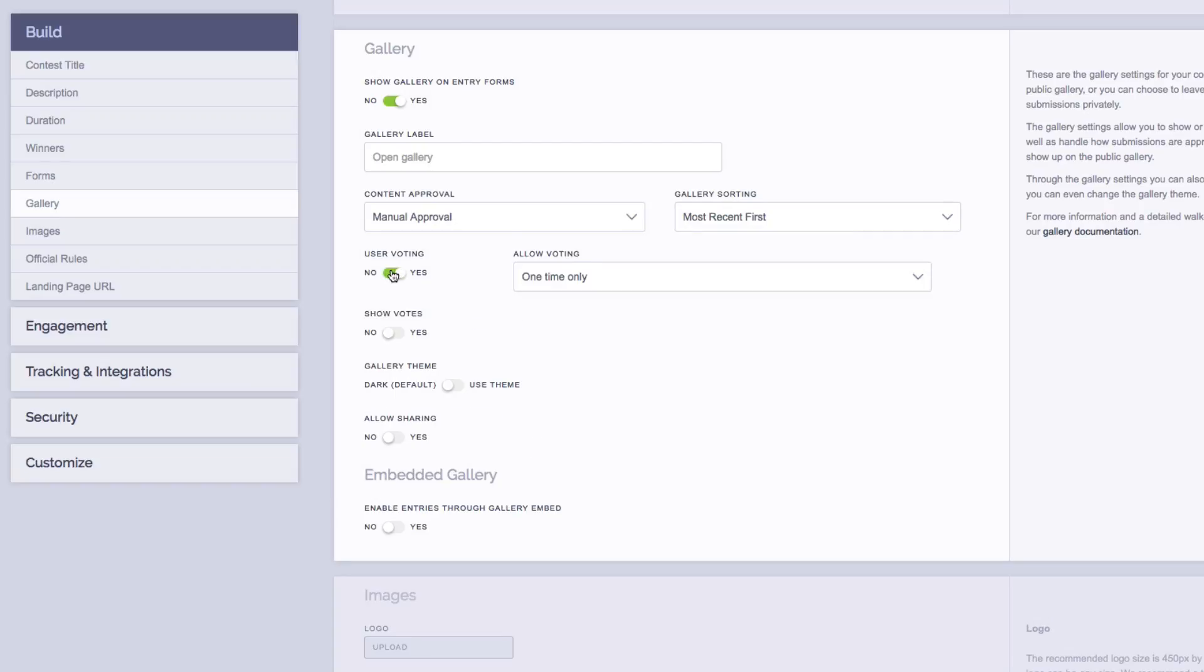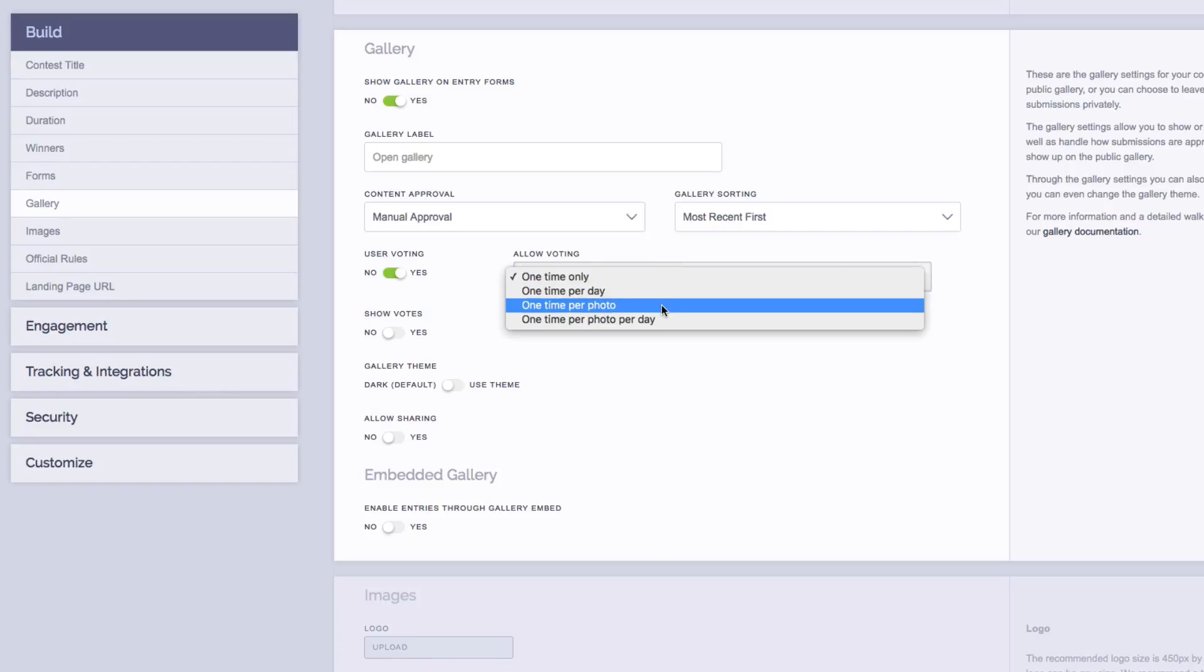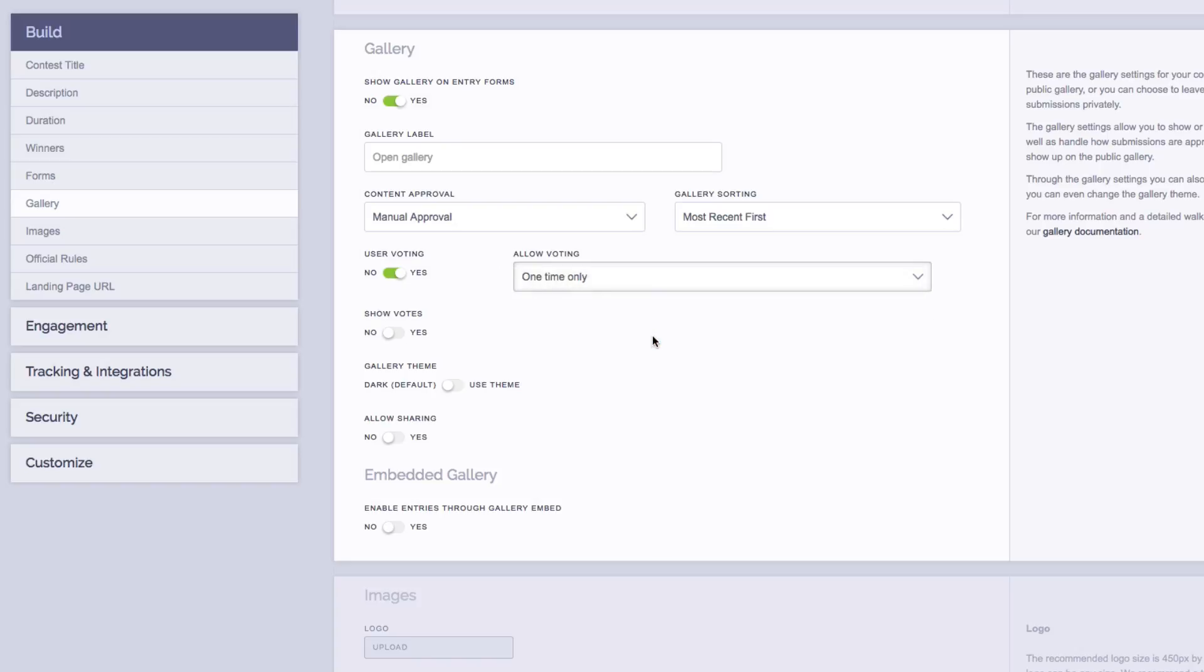You can then change the voting settings, which are one time only, one time per day, one time per photo, or one time per photo per day. Next, if you want to display the total number of votes each submission has, you can toggle this setting on and each submission in the gallery will display the number of votes that it has.